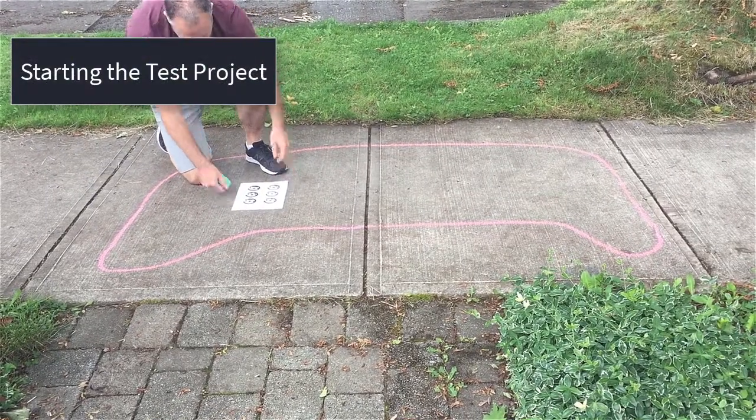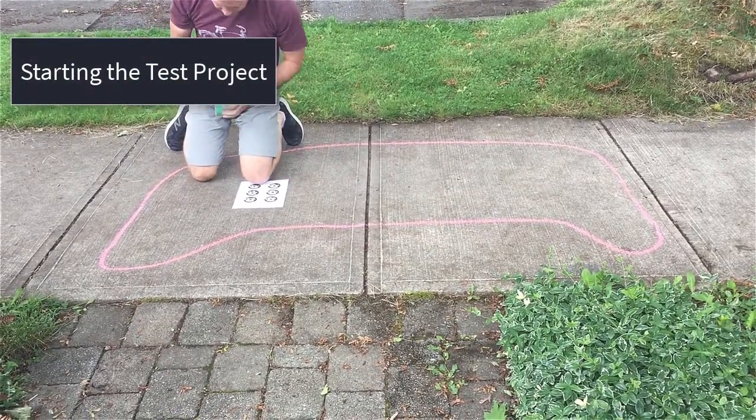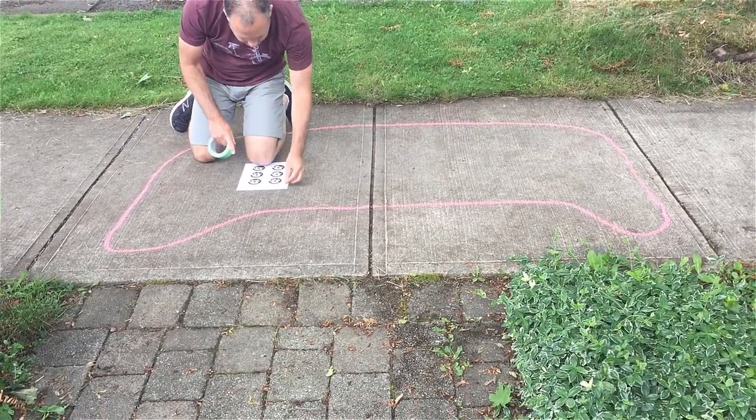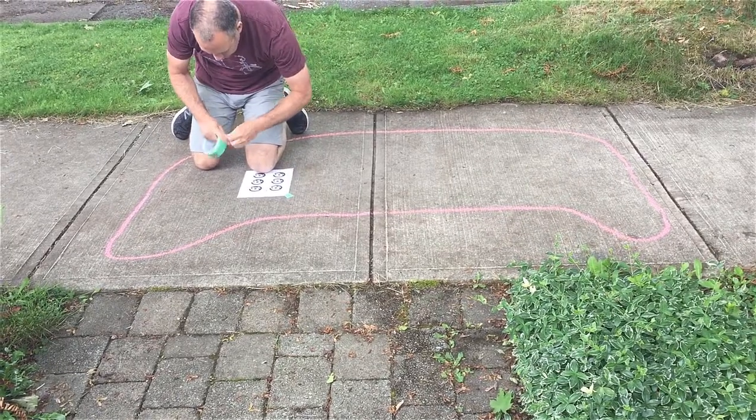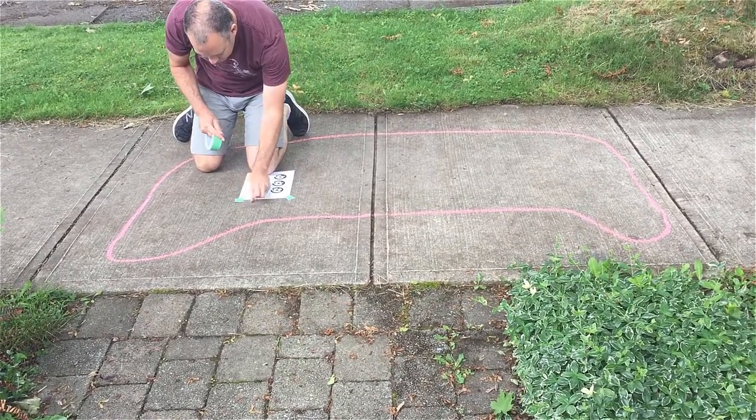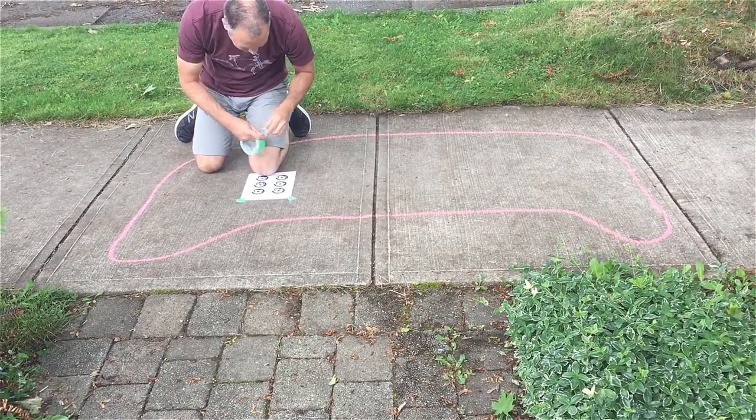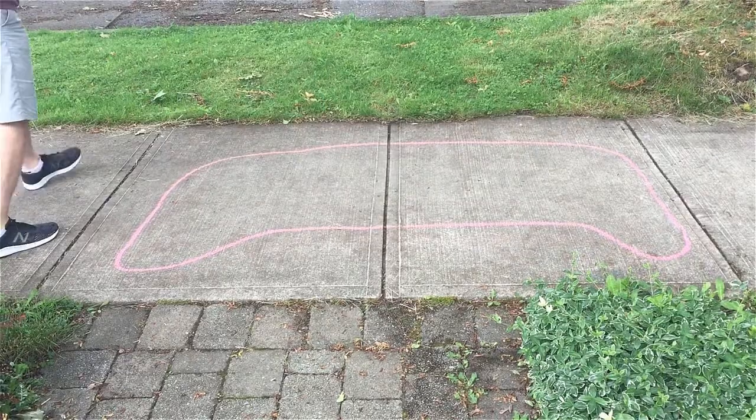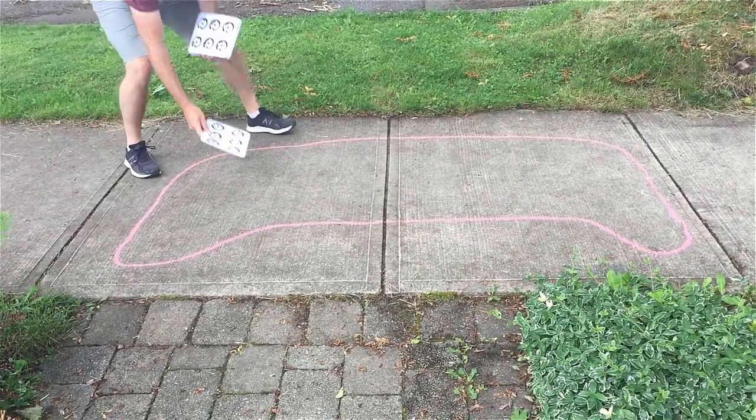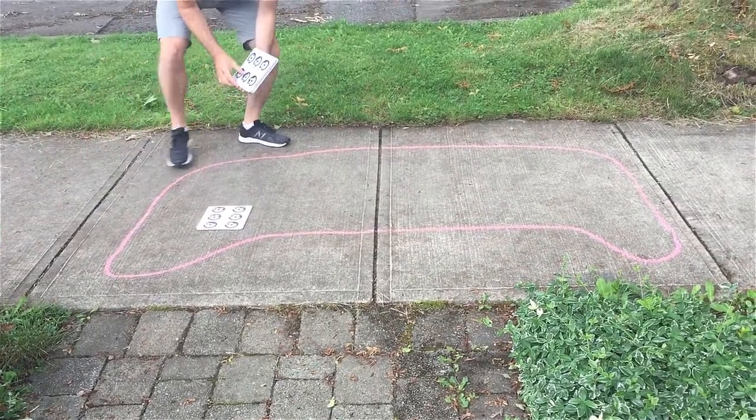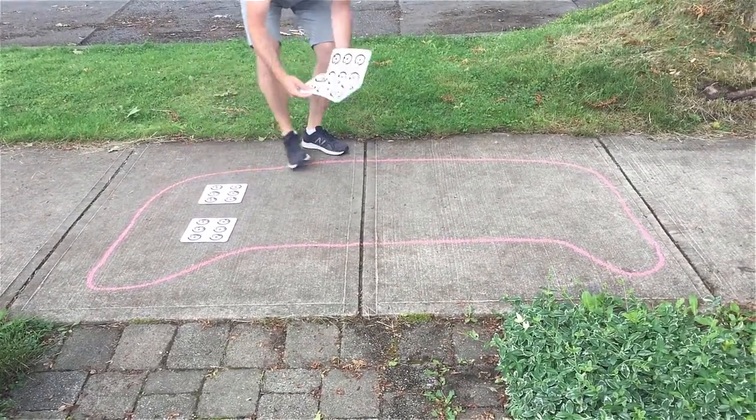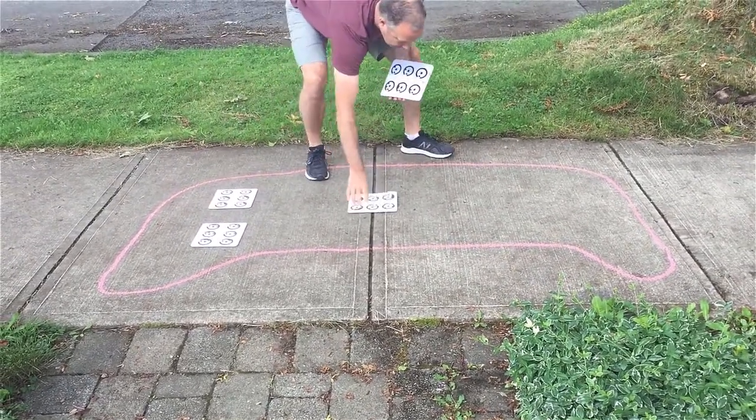Let's start our test project. Place targets inside the panel area. If you're using paper targets, be sure to tape them down so they do not move between photos. Here, we are using rubber-backed letter sheets.